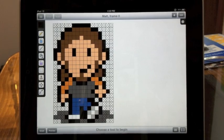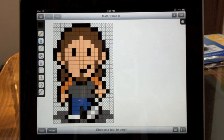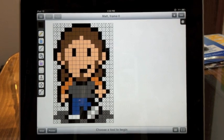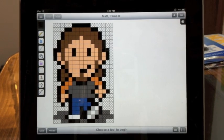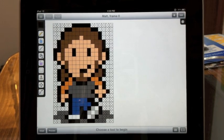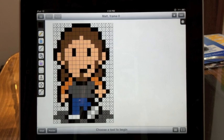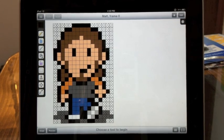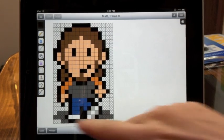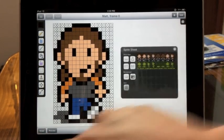Onion skinning doesn't have to be limited to the current sprite sheet. Let's say you have a template animation that multiple characters use. You can use onion skinning to trace from one sprite sheet to another. So start with the sheet you want to trace from.